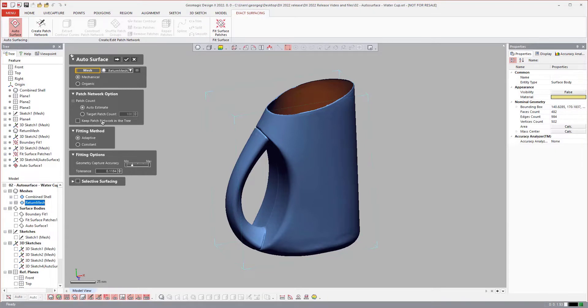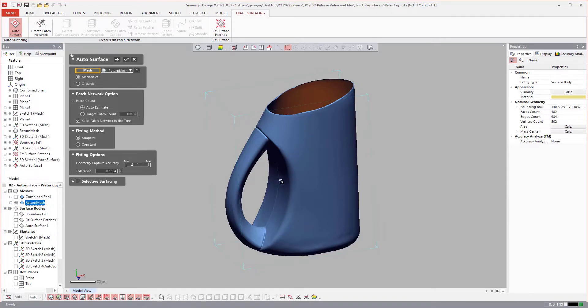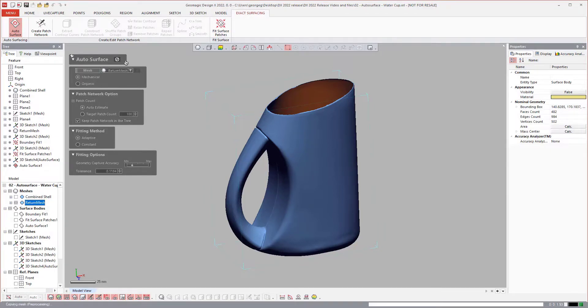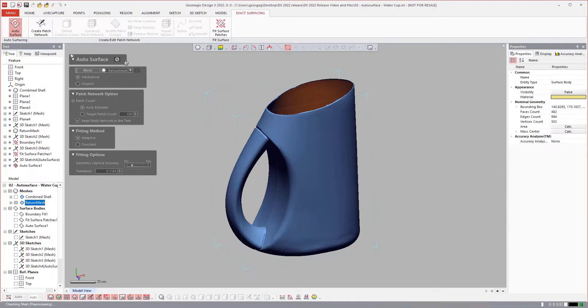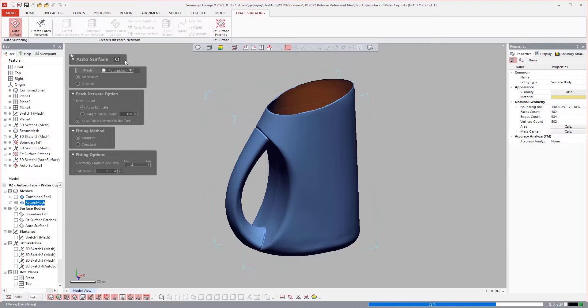you'll see that it has keep patch network in the tree. So what that'll do is it'll allow me to auto-surface this object and then it will output the patch network that it utilized to create the surface for this object into the tree.